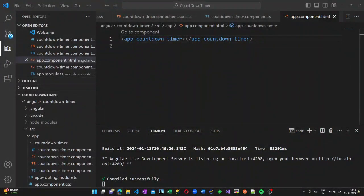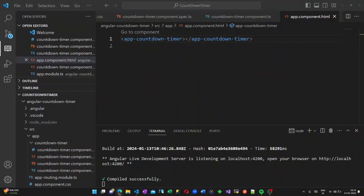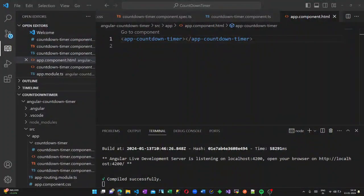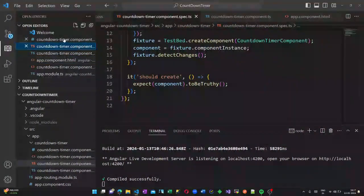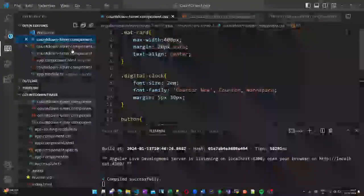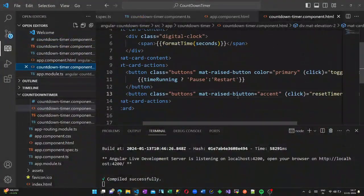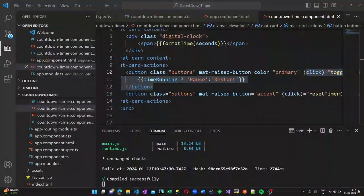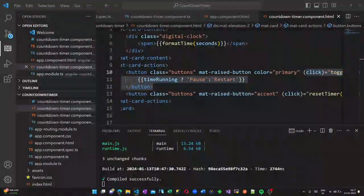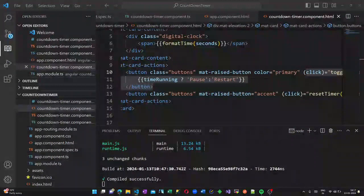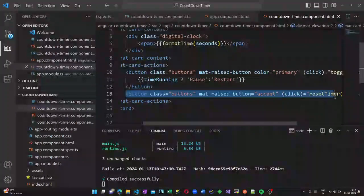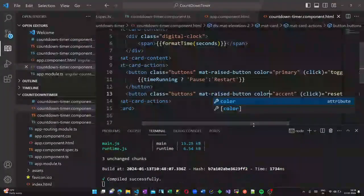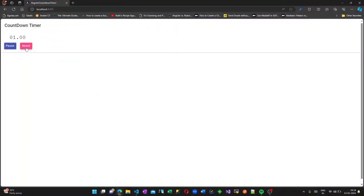Color equal to accent. Now let us save this. We got two methods and if I pause and restart the countdown timer will start. And if I restart it will be restarted again.